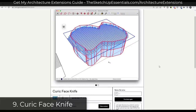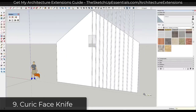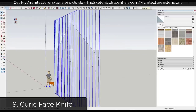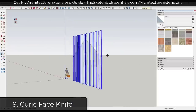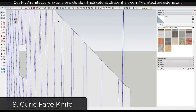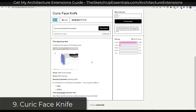Next we have one of my favorite new extensions: Curric Face Knife. Curric Face Knife allows you to select an object and then use a face to cut that object. It's very useful for getting different tiles to fit in spaces, or cutting material so it fits along an irregular face. It's saved me a ton of time already. You can download it for free through Curric's Gumroad page — name a fair price — but I really do recommend donating something to help Curric out.